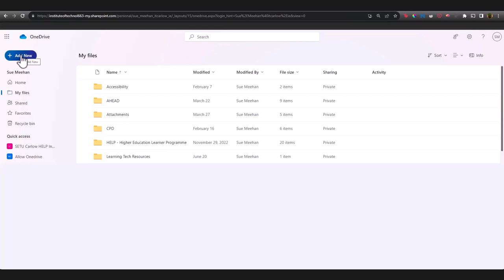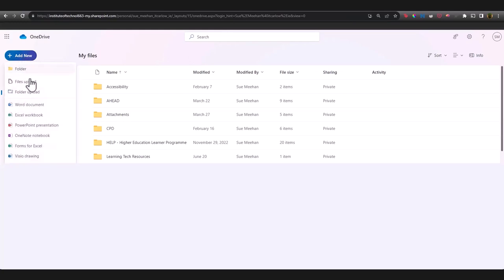You can also add new files from here directly by clicking the add new button and not just Word documents, but Excel sheets, PowerPoint presentations, OneNote notebooks and other options as well.